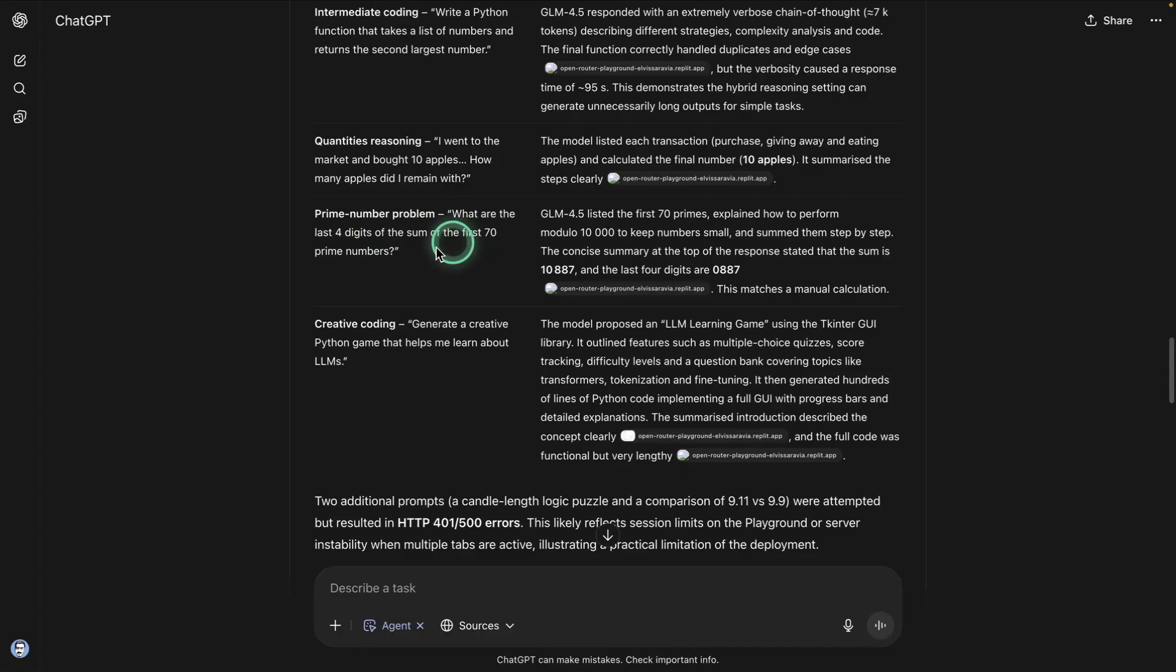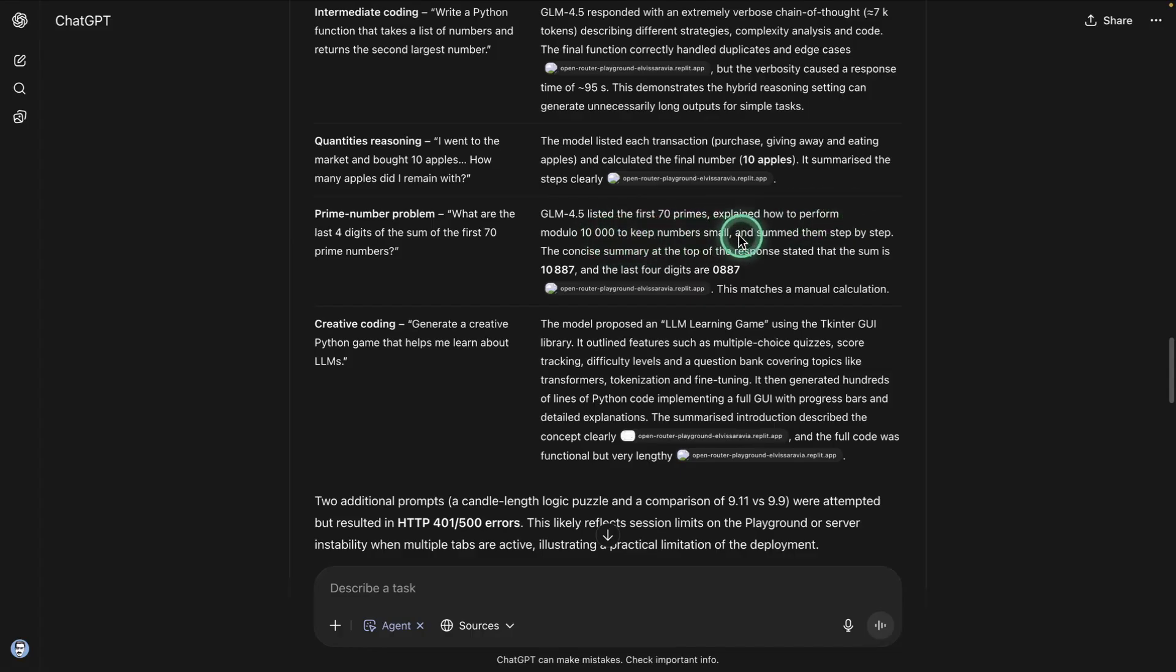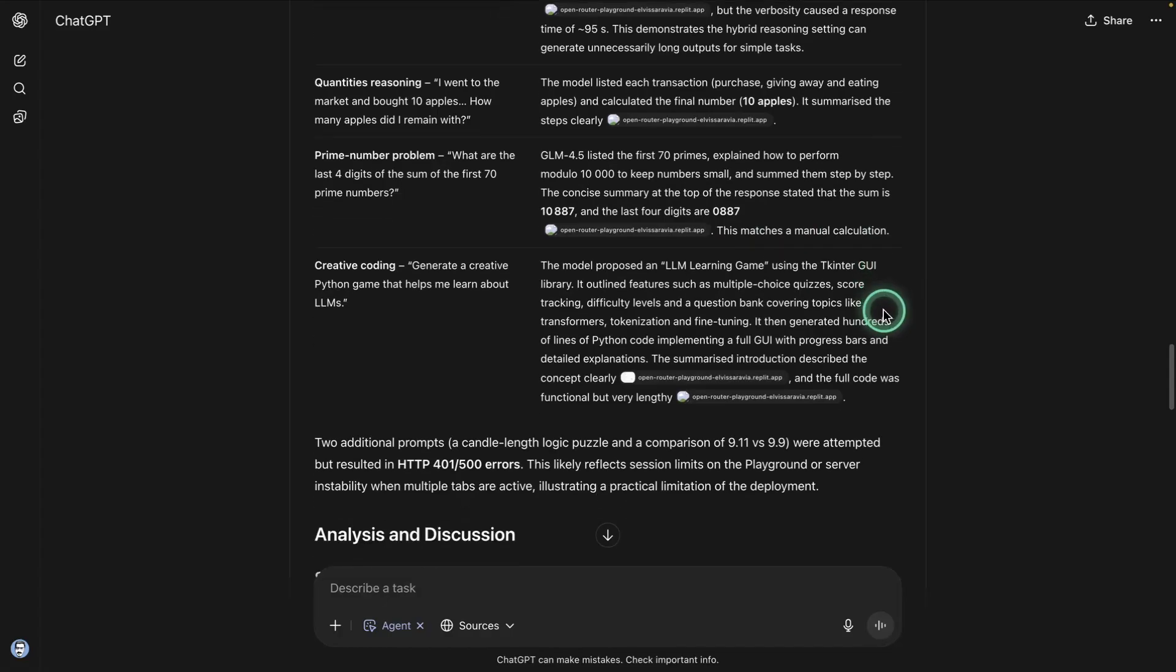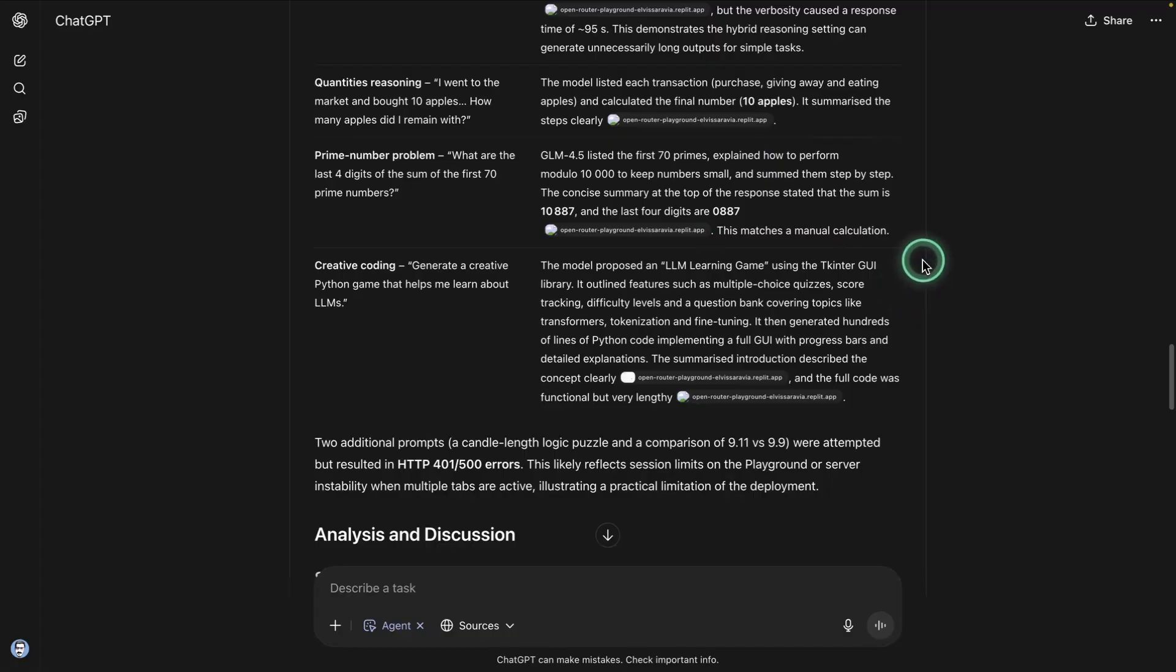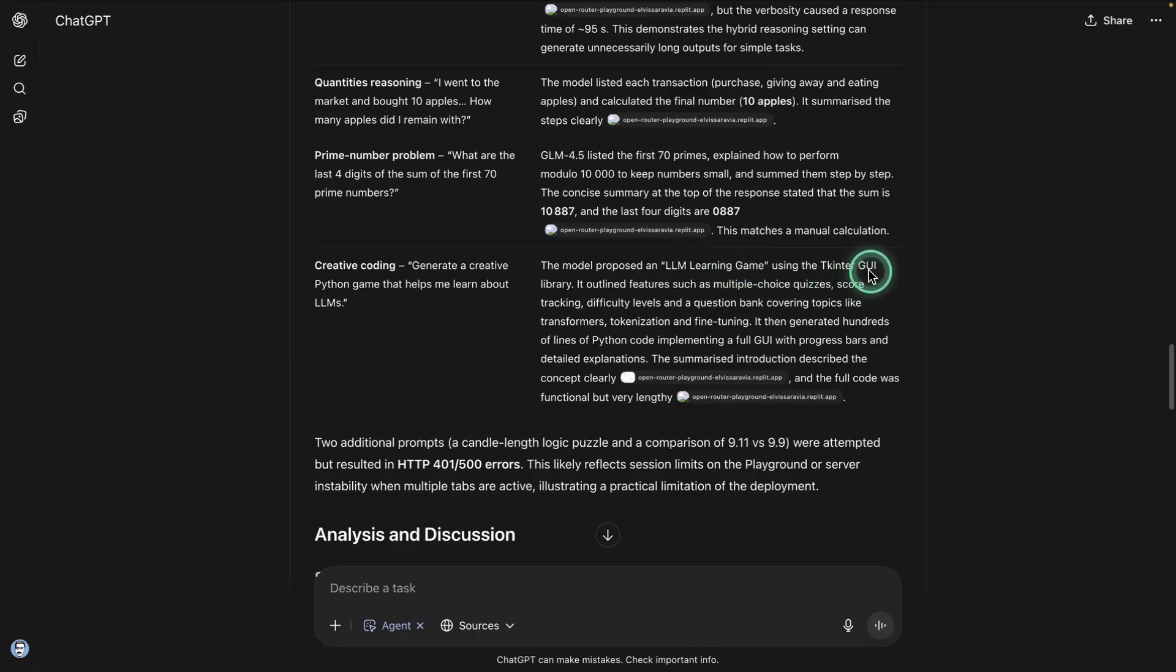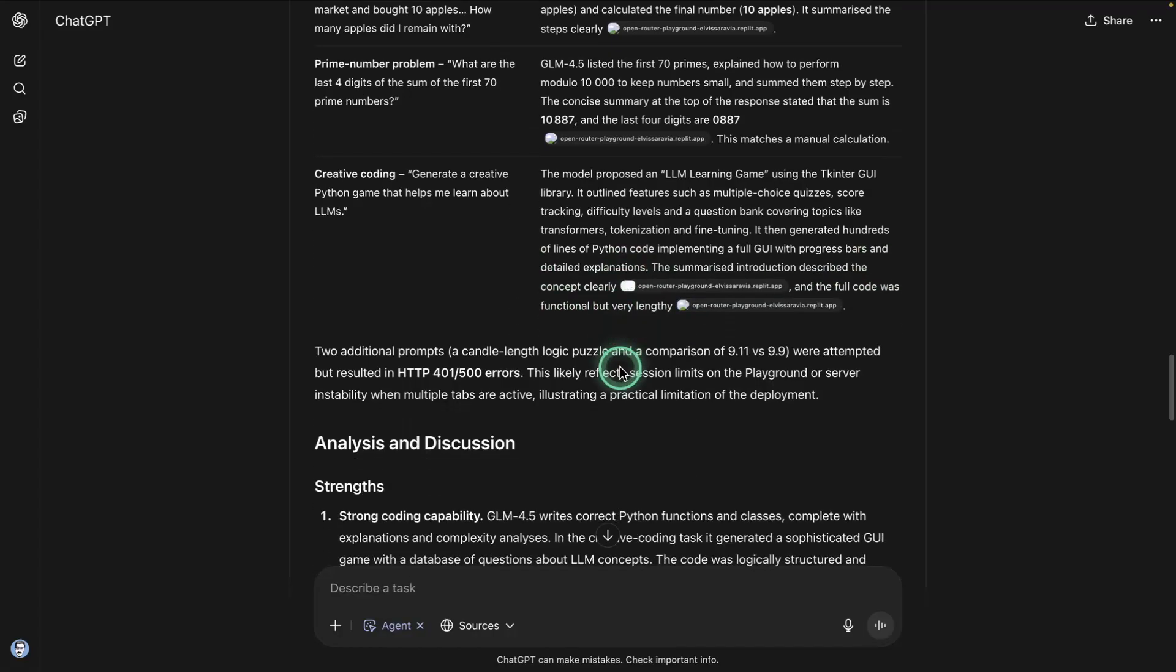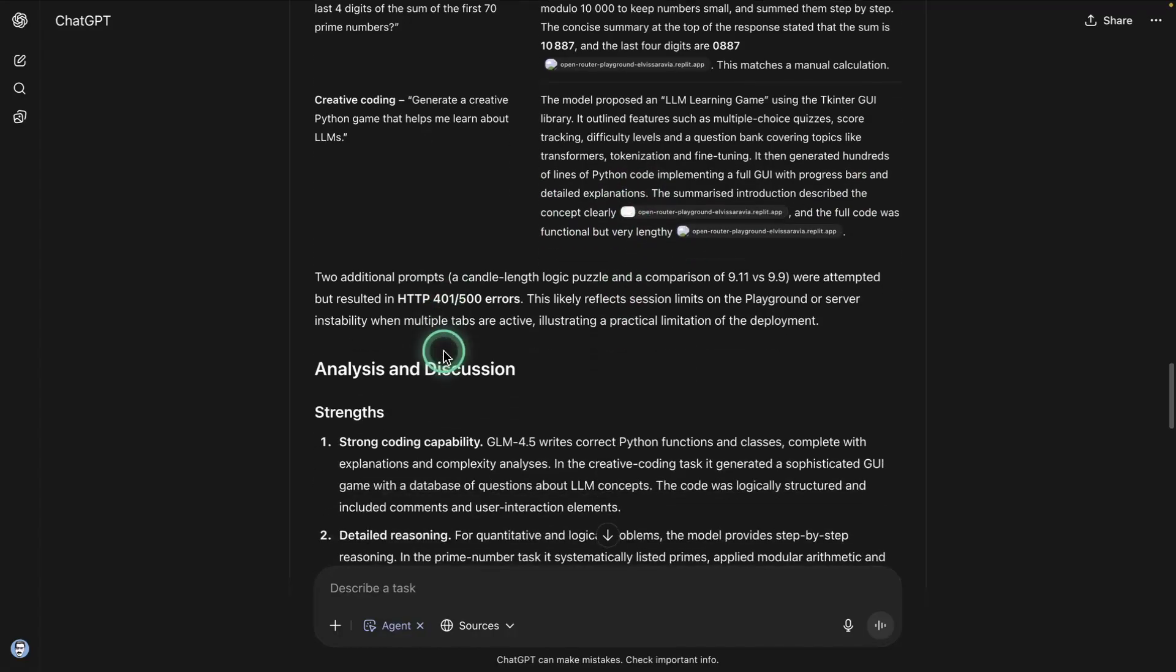This one was a bit of more challenging question. It says GLM 4.5, this is the first 70 primes, explained to perform modulo one thousand to keep numbers small, sum them step by step. The concise summary at the top of the response stated that the sum is this and the last four digits are this. This matches a manual calculation. So it did a calculation manually. You'll notice that in the little snapshot that I showed you above in the screen, generate a creative Python game that helps me learn about LLMs. The model proposed this game here using the Tkinter GUI library. And then it says some other stuff here. The summarized instruction described the concept clearly and the full code was functional, but very lengthy. So it's criticizing a bit there as well.